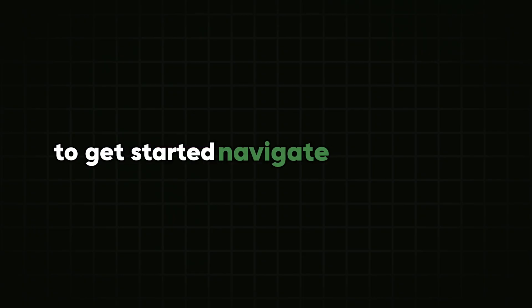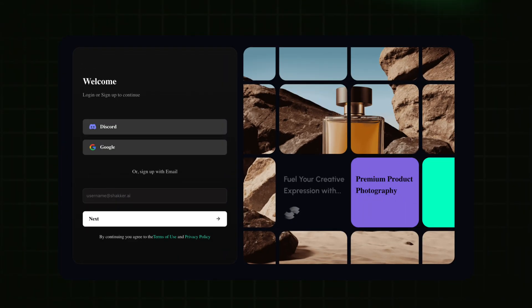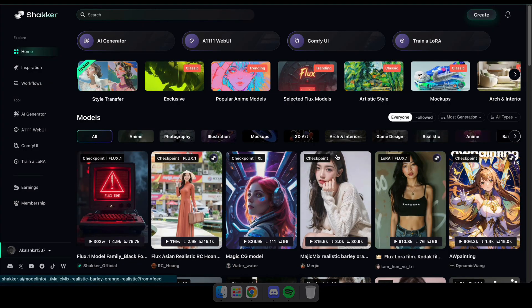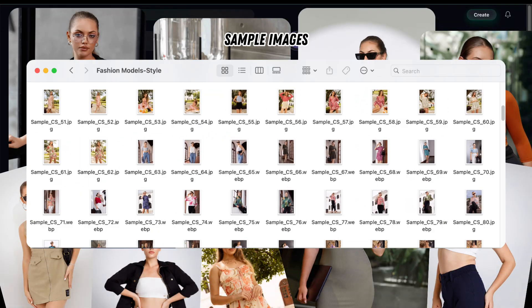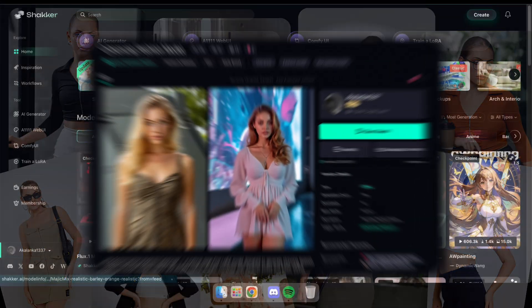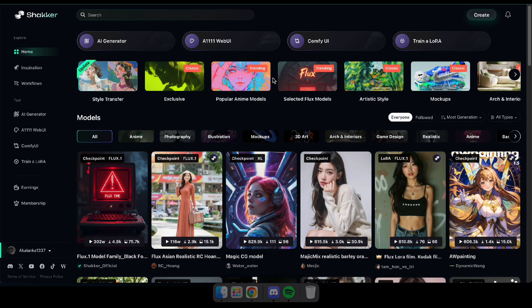To get started, navigate to Shakker AI using the link in the description. Once you're there, log in using your Google account or email. Next, for this demonstration, I'm going to train a fashion model-based LoRA. I've already prepared some sample images for it. I've also trained a similar model before, so feel free to try it out yourself on this website.